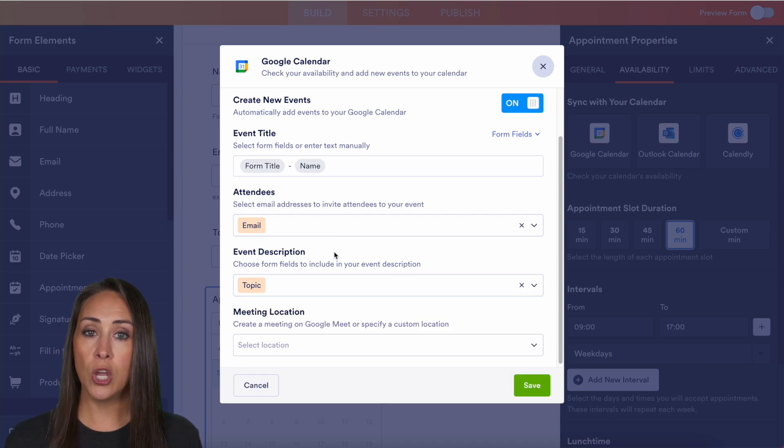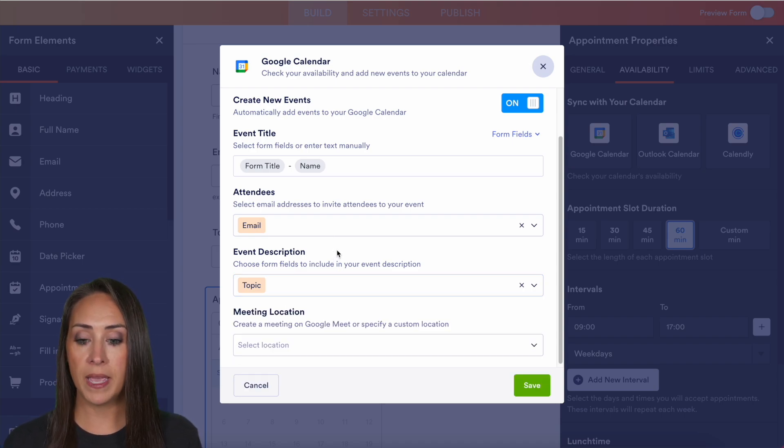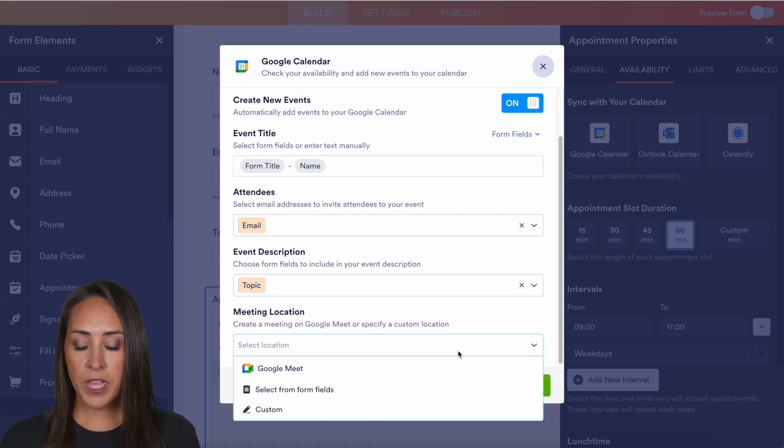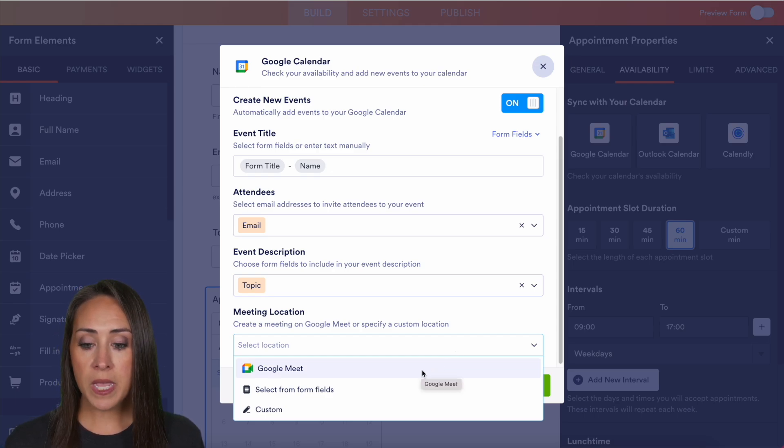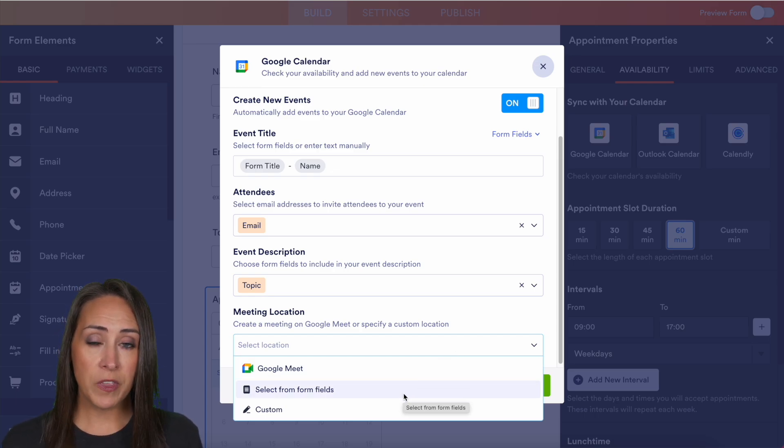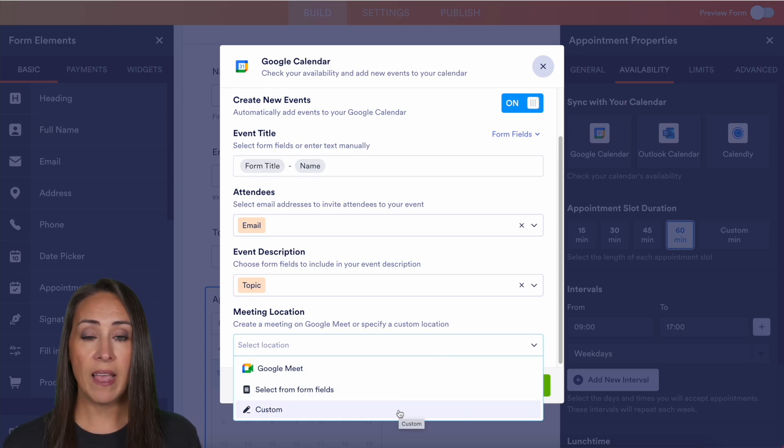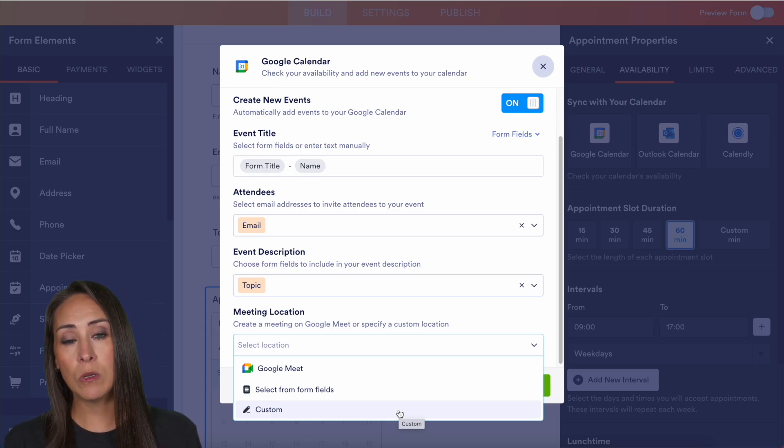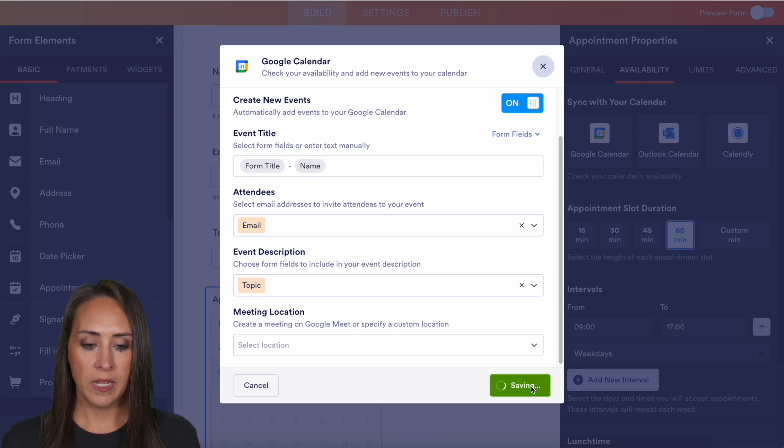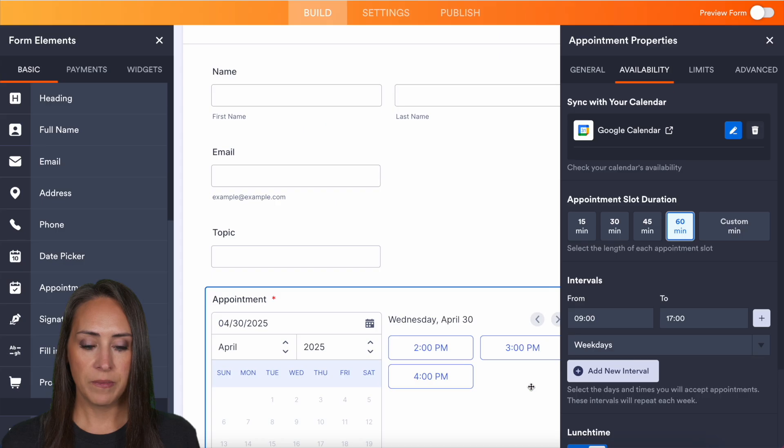And then for meeting location, if we want, we can have it be a Google Meet. We can select from form fields, or we can have it custom if it's going to be the same every single time. We can choose that custom. Let's go ahead and save.